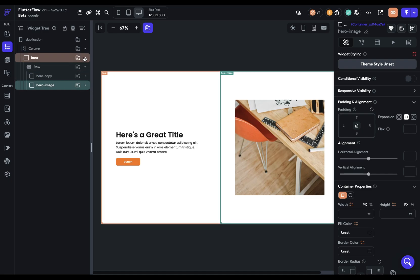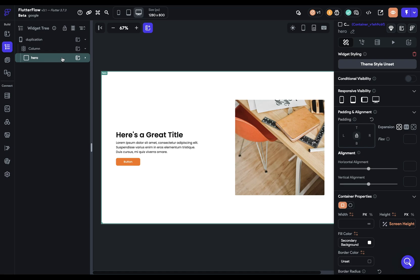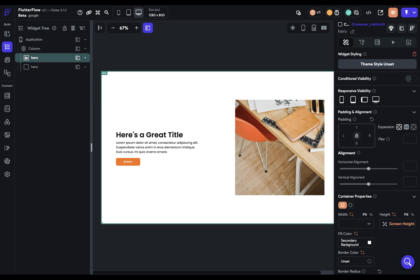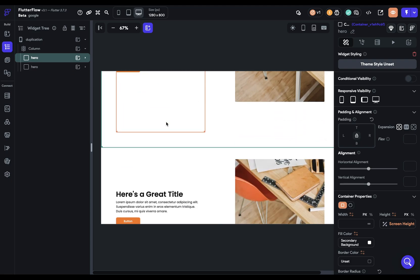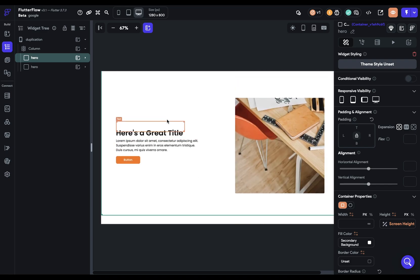We can just grab our hero section and command D to duplicate. So let's close that up. Now we just have two hero sections. When we scroll down, we can see we've got it again.